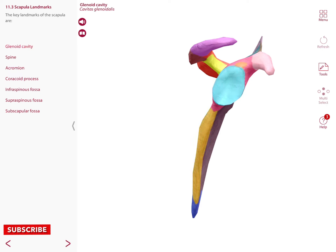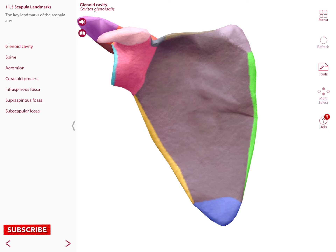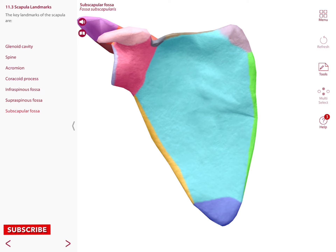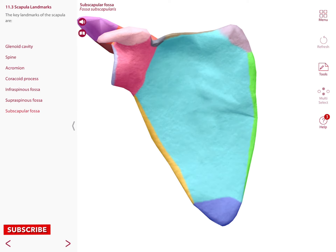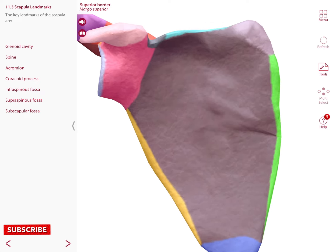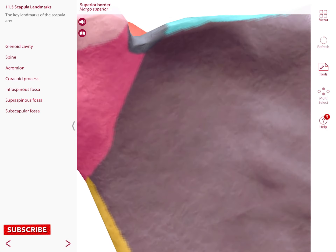Notice there is another structure called the glenoid cavity — this is the area that articulates with the humerus of your arm. If we rotate the scapula anteriorly, we have another fossa called the subscapular fossa. From the anterior view you can also observe the coracoid process, the superior and inferior angles, the medial, lateral, and superior borders, and a notch called the suprascapular notch.